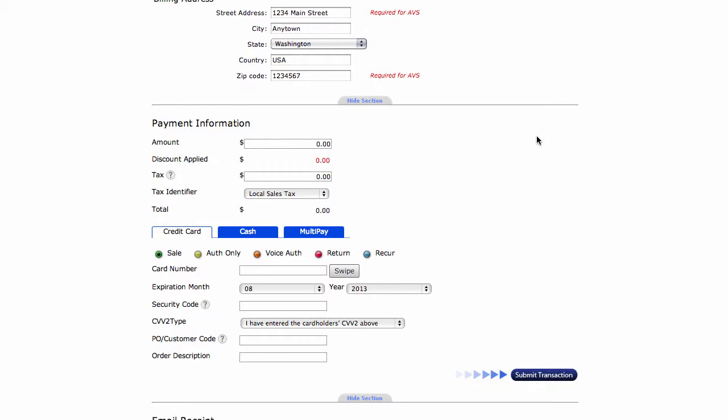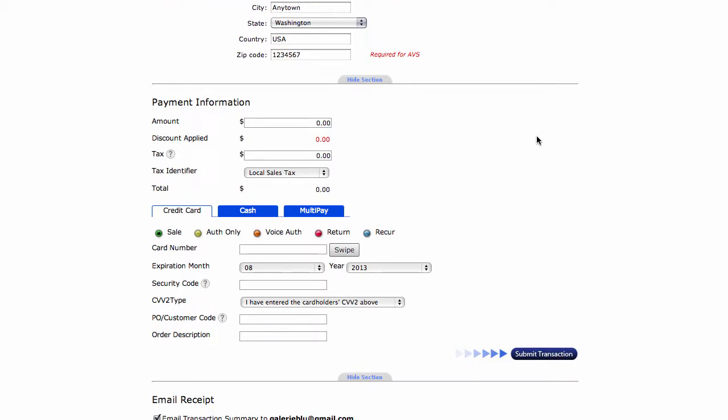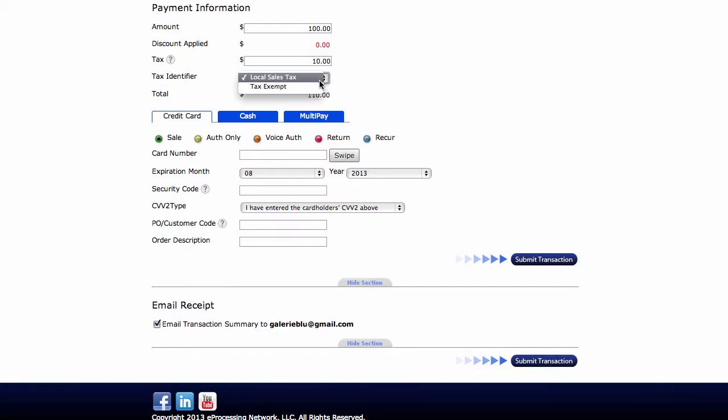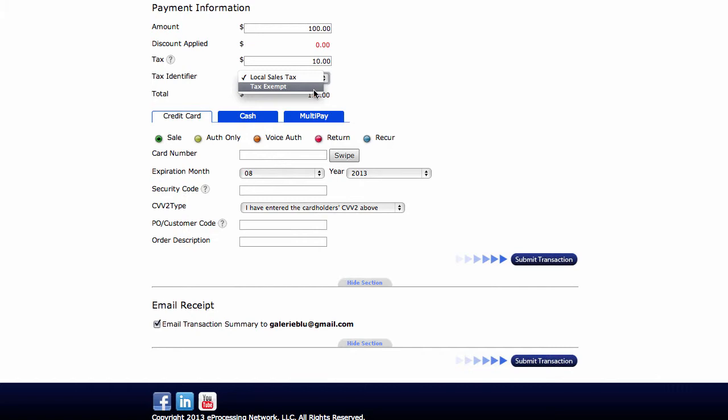The next section is payment information. We're going to input an amount - I'm going to say $100. I want to record my tax into this transaction as well, so I'm going to put in $10 for tax. There's also an option here for tax exempt. We're going to leave that at local tax. By clicking out of the tax code, once you've entered it, it will total the amount. You'll see now that I have $110 for my transaction.